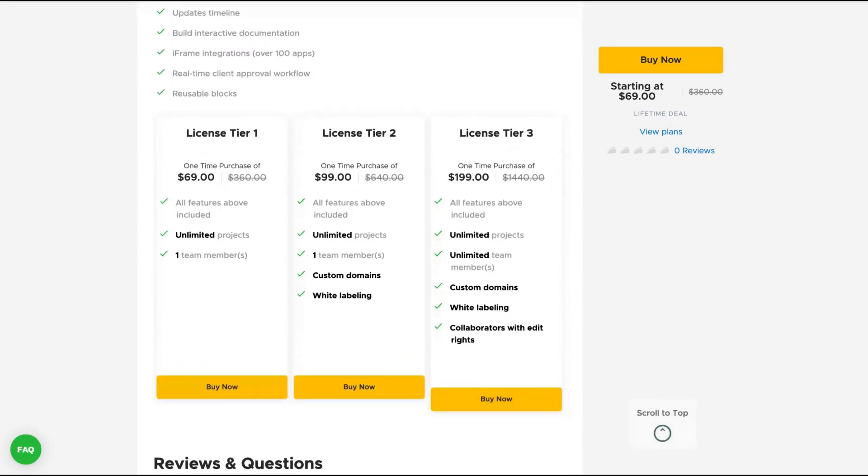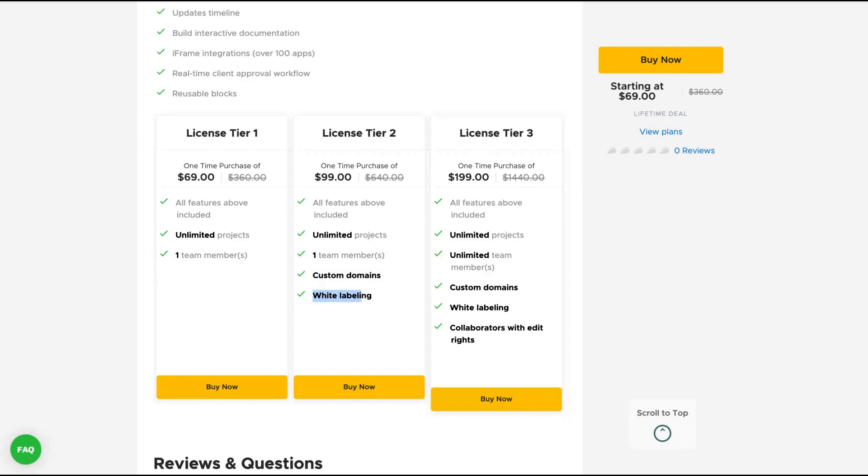What's the difference? If you get tier one, you don't get the custom domains. You only get the custom domains if you get tier two. So you have unlimited projects in all the tiers, but to get custom domains and white label, you need to buy at least tier two. This is a deal to get at least tier two, otherwise you're going to use the client portal without your branding, your custom domain, which will not be really cool to impress your client.